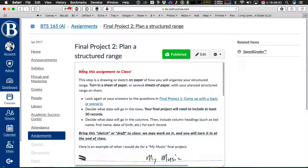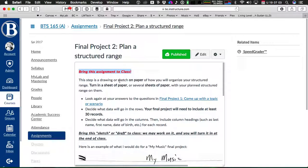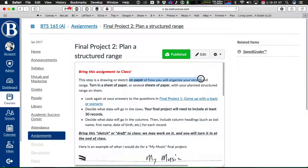You bring this assignment to class. So you're going to bring it to class Thursday night and you're going to turn in a piece of paper. This is a sketch on paper of how you will organize your structured range.